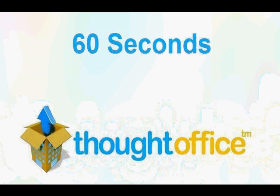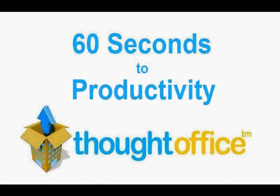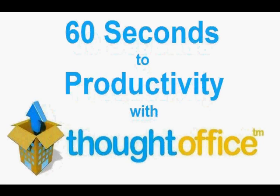This is 60 Seconds to Productivity with ThoughtOffice. I'm Dave Lachman with tips for using ThoughtOffice innovation software.